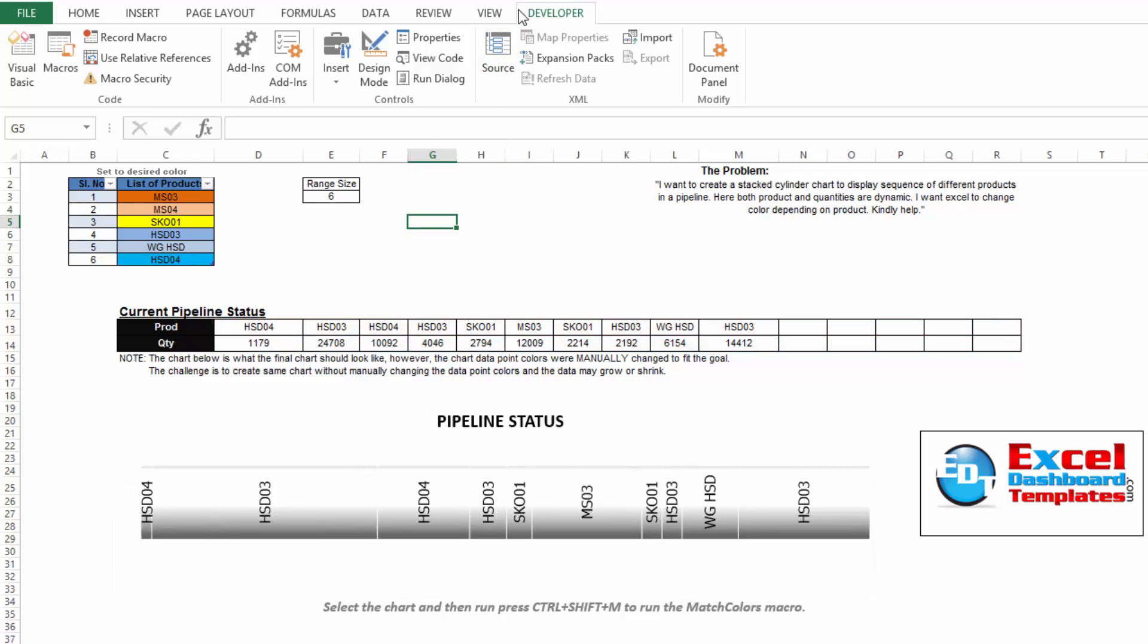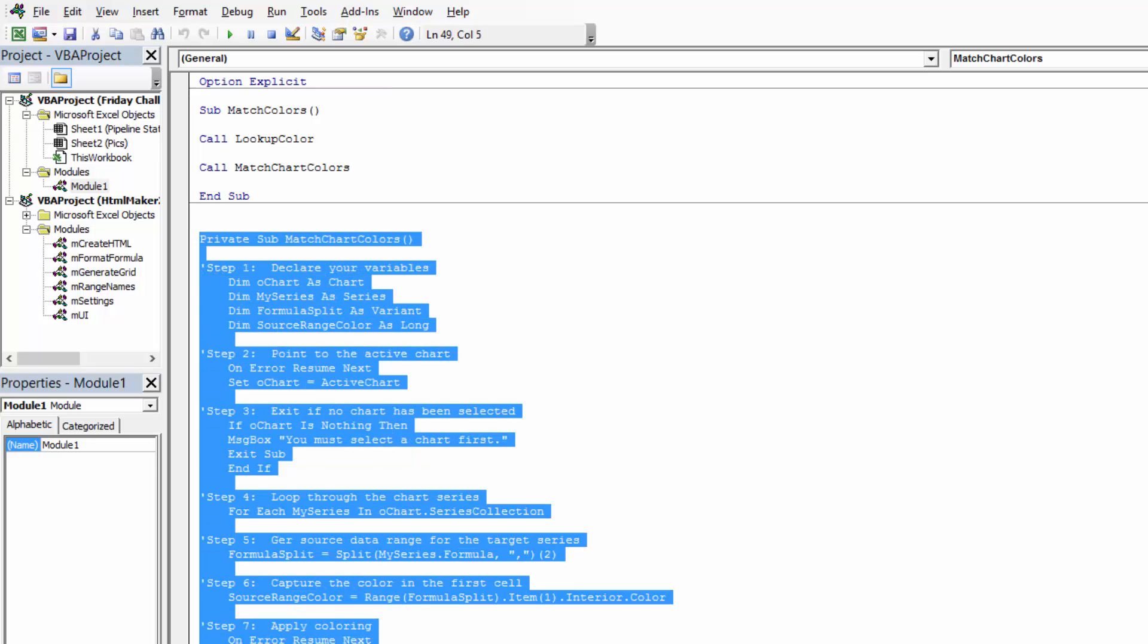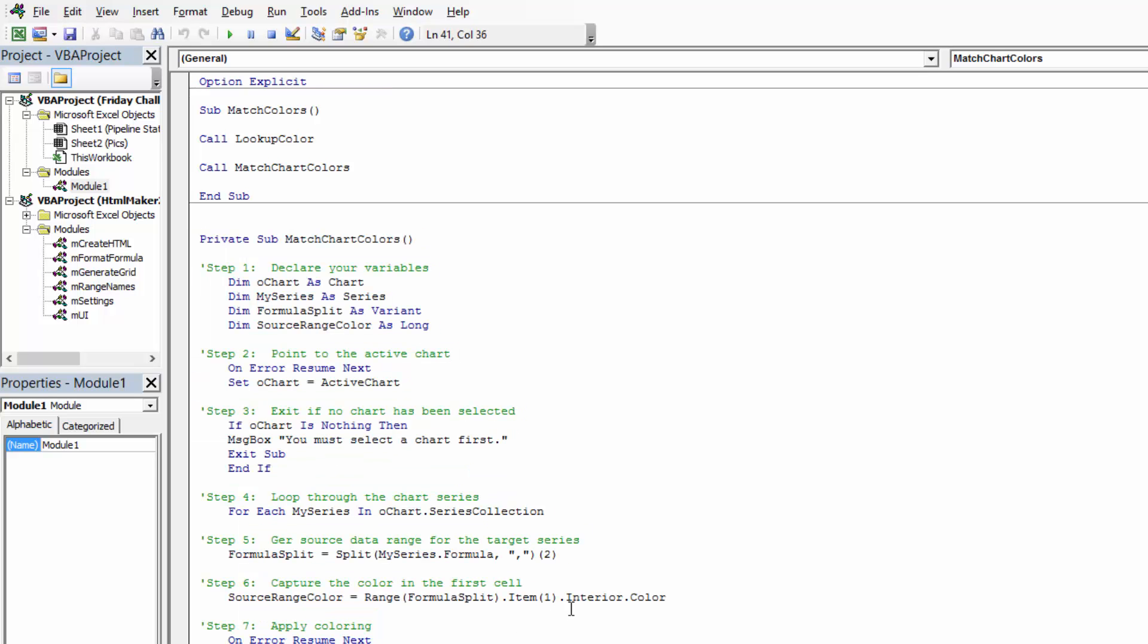Once you are at the developer tab, you can click on the visual basic right here and it will bring up after you have downloaded the file and take a look at the actual code that was created. What Pete did is he started with a macro out of Mike Alexander's awesome book 101 Ready to Use Excel Macros.